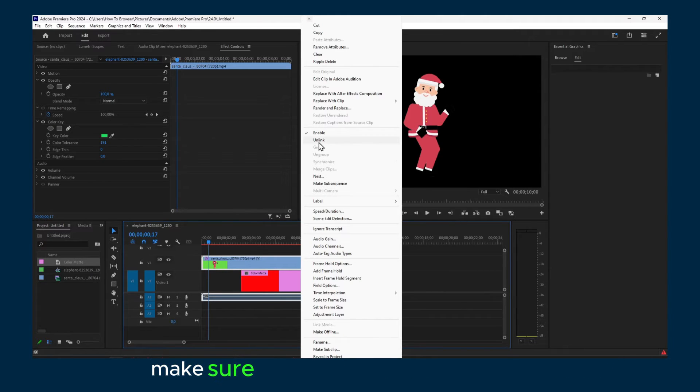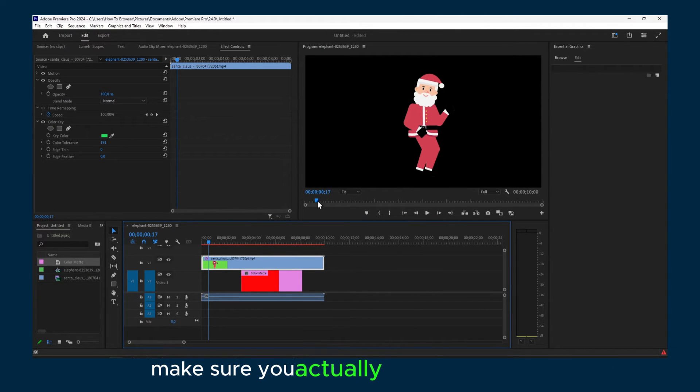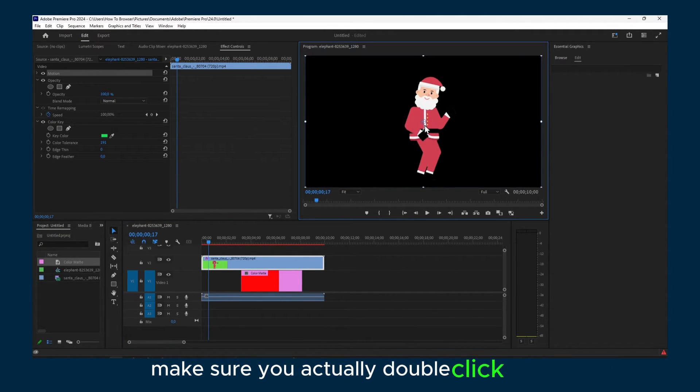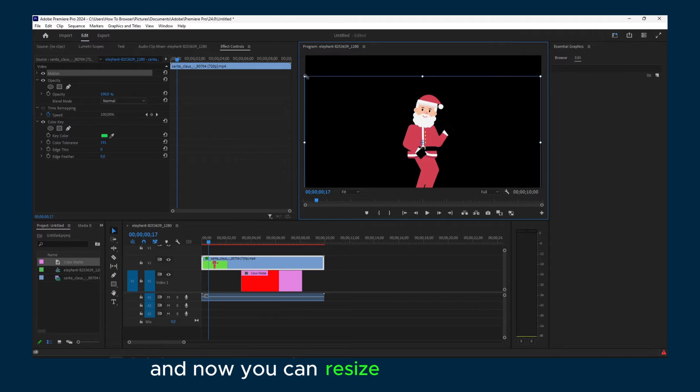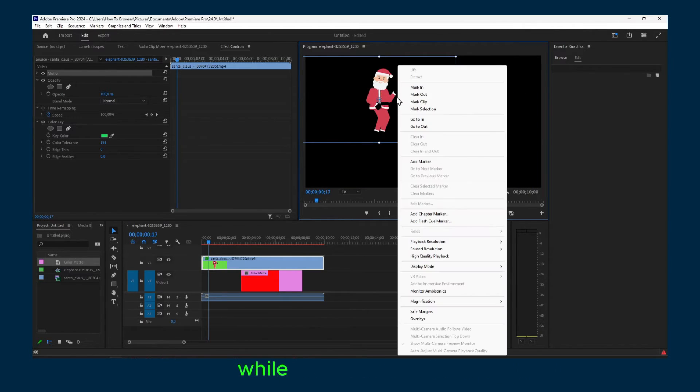make sure you actually double click here and now you can resize and if it's lagging while you're doing that, right click and select here 1/4 and pause resolution 1/4.